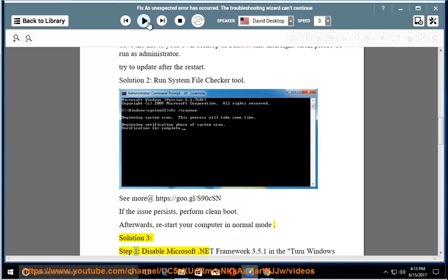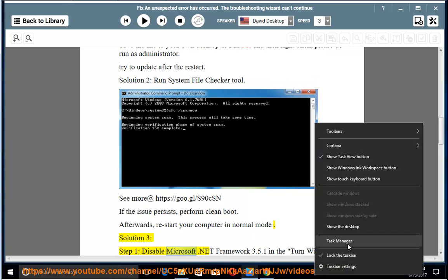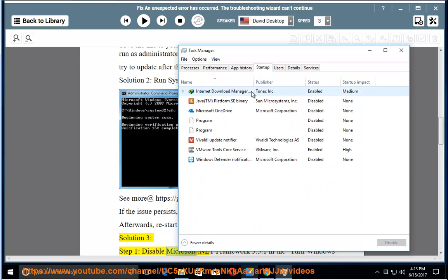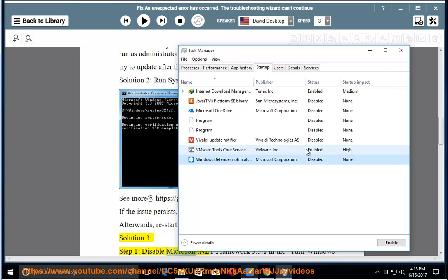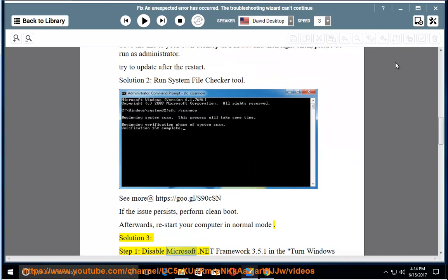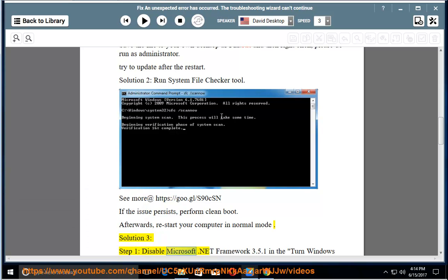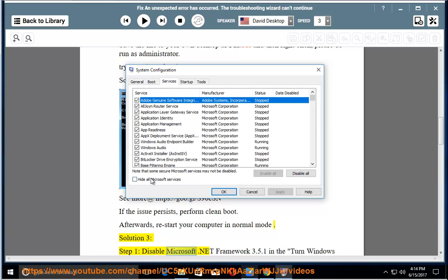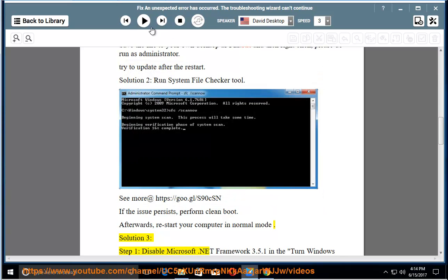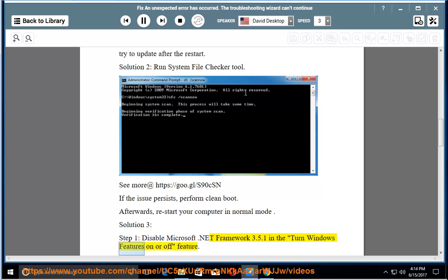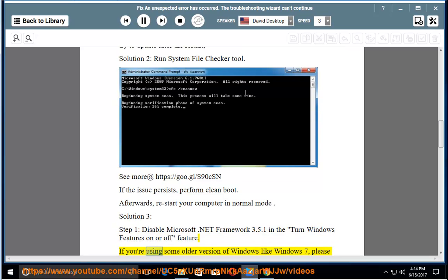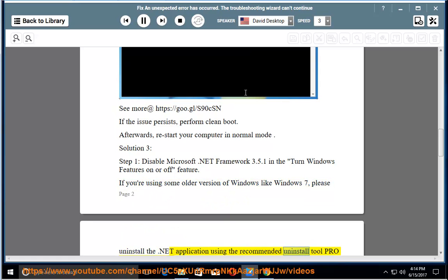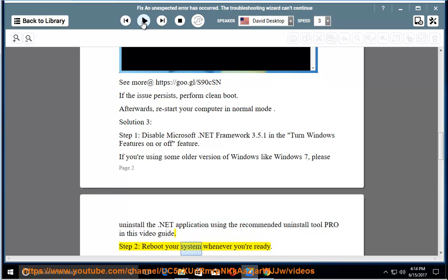Solution 3, Step 1: Disable Microsoft .NET Framework 3.5.1 in the Turn Windows Features on or off feature. If you're using some older version of Windows like Windows 7, please uninstall the .NET application using the recommended uninstall tool provided in this video guide. Step 2: Reboot your system.